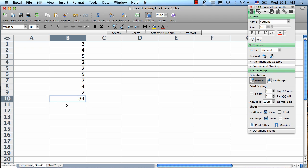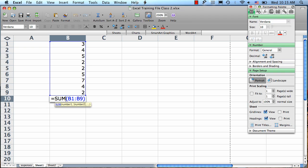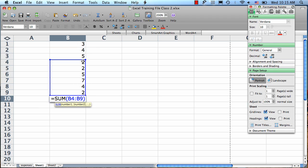If I want to edit the Auto Sum formula, I just need to double-click this cell. I'll see the formula again, and I can drag this blue outline around to edit the cells that are included.